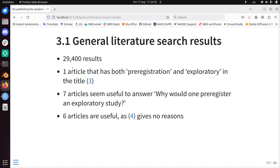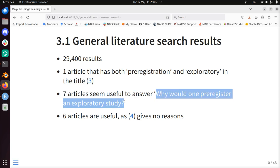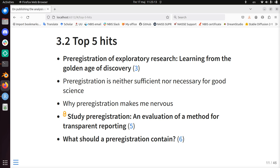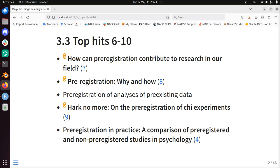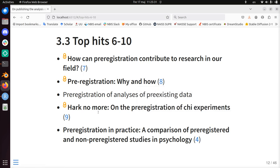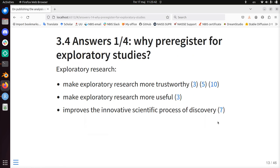The literature search gave me around 30,000 results. Only one paper had both 'pre-registration' and 'exploratory' in the title. Seven articles seemed useful to answer the question of why you would do that, and one paper gave no reasons, so only six are useful. Here is the list — some are closed access papers — and this is the last paper I used to answer the question: why would I pre-register when I have an exploratory study?